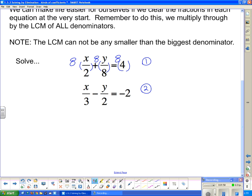I multiply everything in equation one through by eight. The two goes into eight four times, so I get four x. The eight goes into eight one time, so I get plus y. And that equals four times eight, which is 32. This gives us our new equation three: 4x + y = 32.